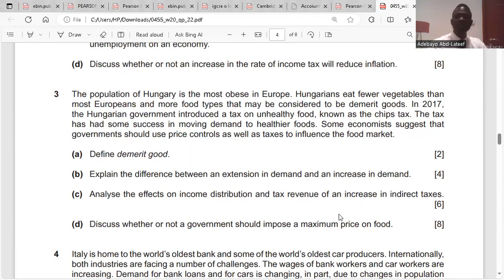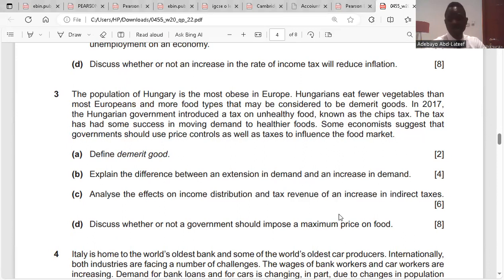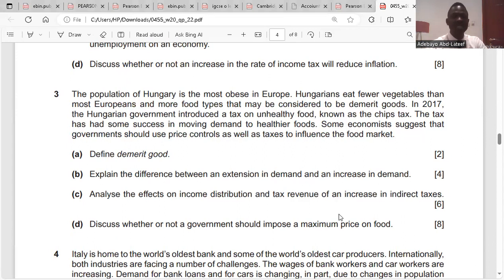Question three. The population of Hungary is among the most obese in Europe. Hungarians eat fewer vegetables than most Europeans and more food that may be considered demerit goods. In 2017, the Hungarian government introduced a tax on unhealthy food known as the chips tax. The tax has had some success in moving demand toward healthy foods.